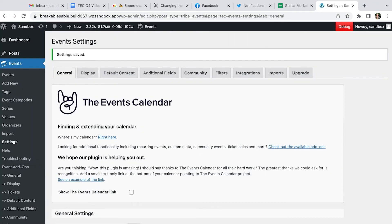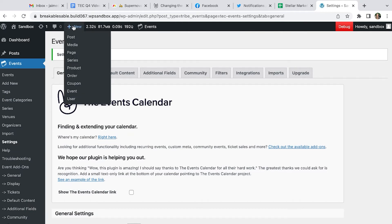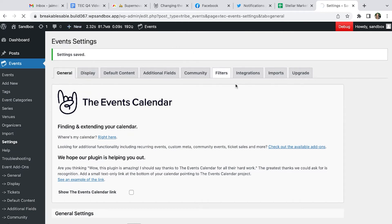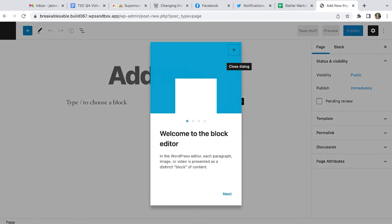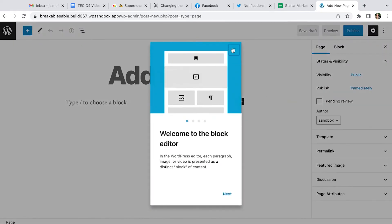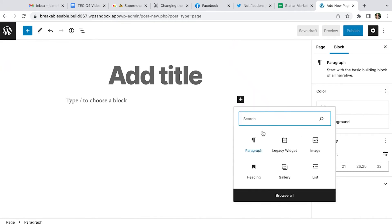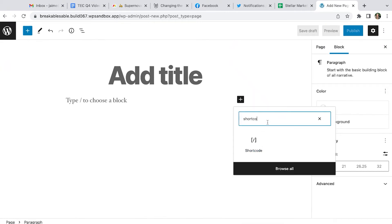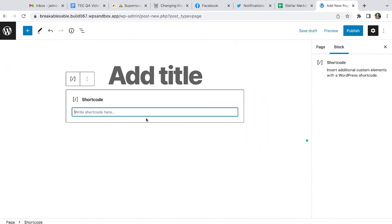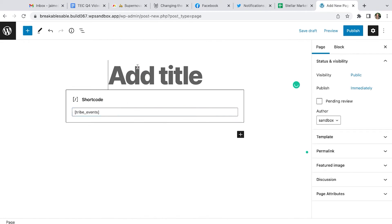Alternatively, if you have Events Calendar Pro, you can embed your calendar on any WordPress page or post using a shortcode. You would select the shortcode block and use our tribe events shortcode.